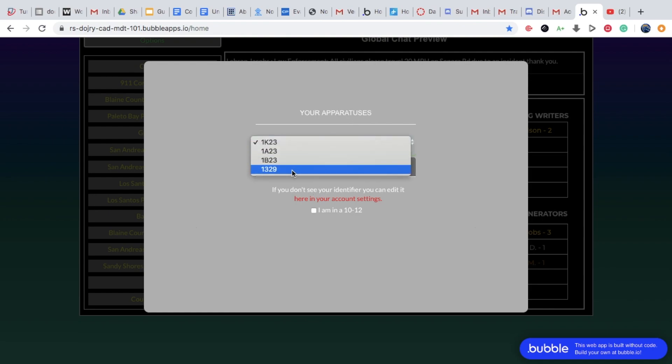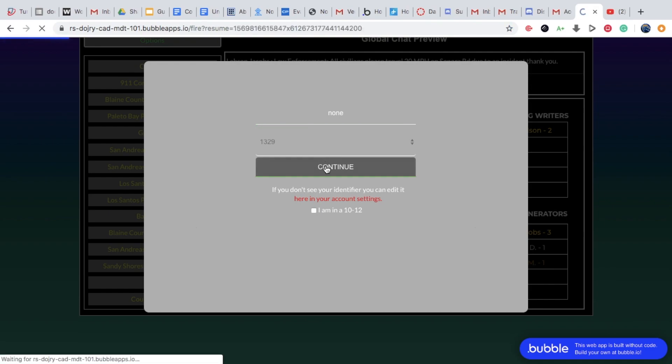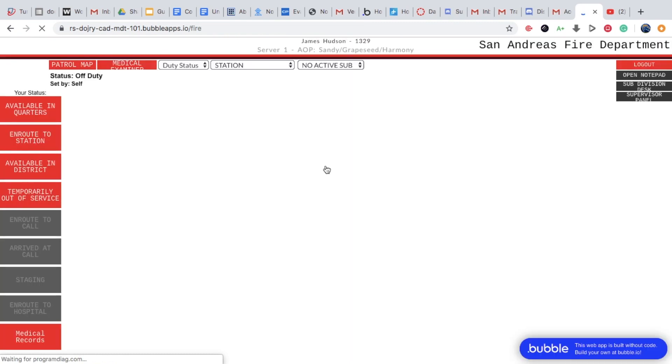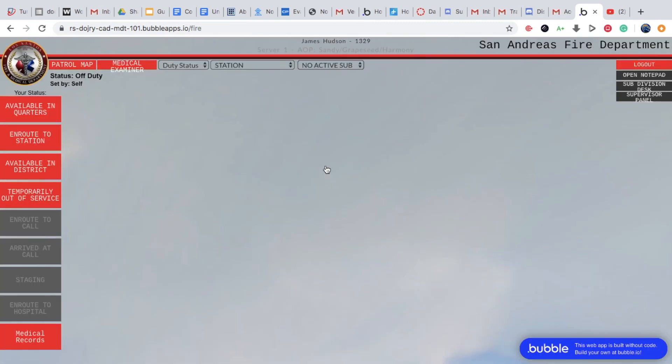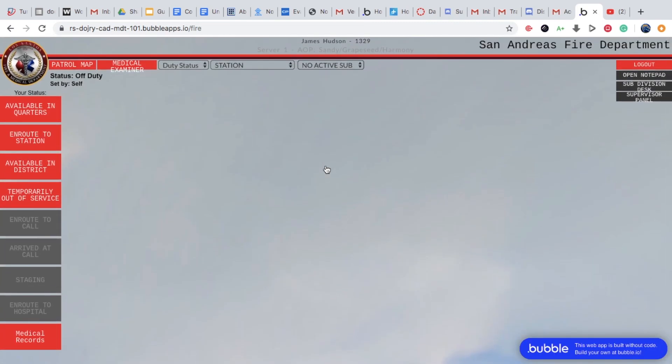Click identifier. I'm a firefighter, so it's the four numbers. Click continue. My apparatus, I do not have one, so I'm going to click none. But that only goes for admin, they can click one. You will learn your apparatus when you go through the academy for the fire department.